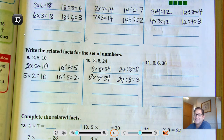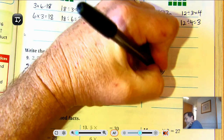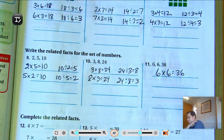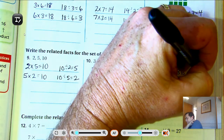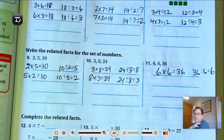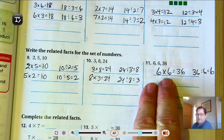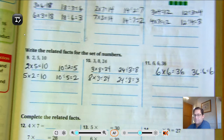Number 11: 6, 6, 36. I should only have two equations for this one. 6 times 6 equals 36 and 36 divided by 6 equals 6. If I switch 6 and 6, it's still the same.